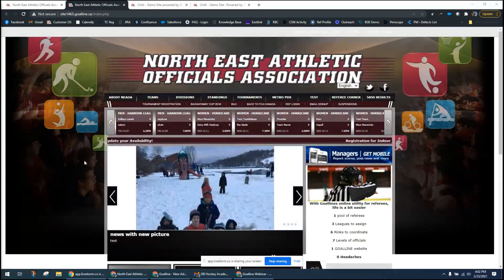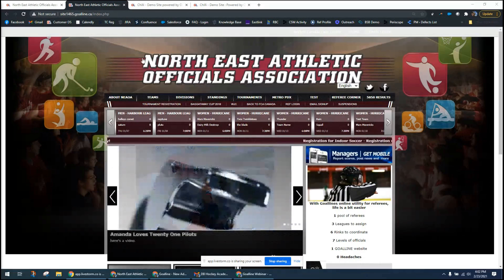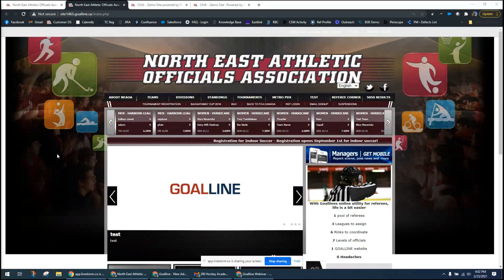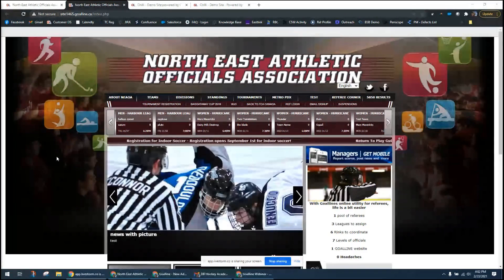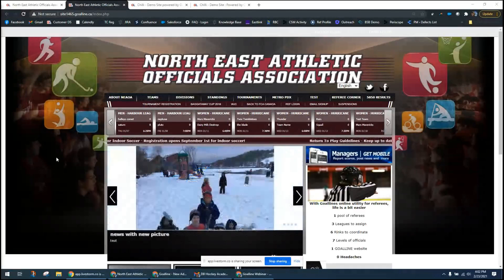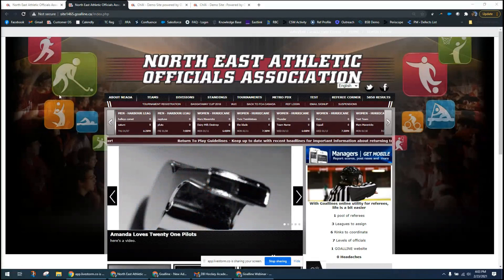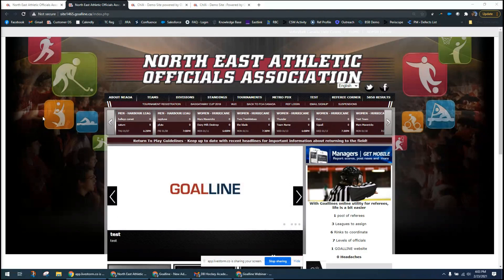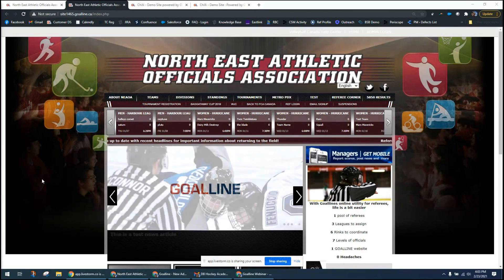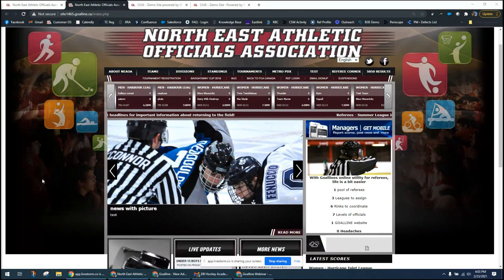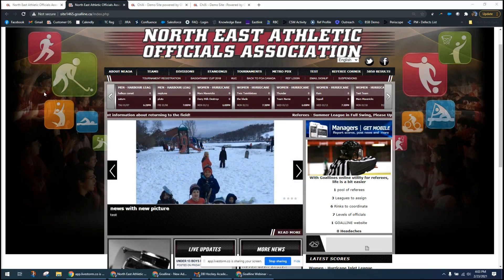The first thing you'll notice is that the gold layout has a full background image as well as a banner image going across the top. During onboarding we ask for logos, photos, and color information for your website design. Some organizations submit pictures of players or alumni for the background image. Your banner typically includes your logo and the organization's name. All gold level sites have custom background images designed to your specifications.